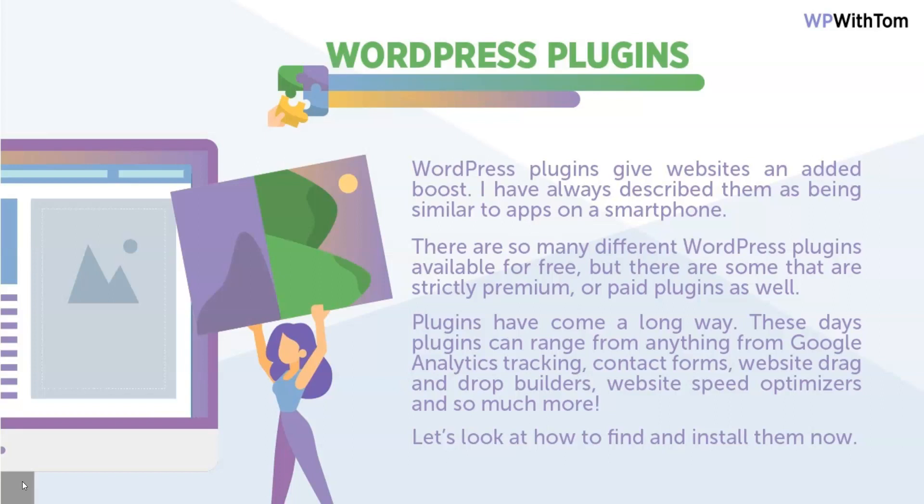And there are so many different WordPress plugins available for free, but there are also some that are strictly premium or some that are both paid or free plugins. So when I say premium, I'm going to be referring to ones that cost money that are paid to use.